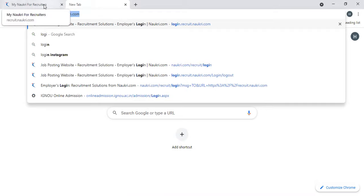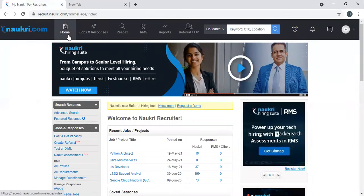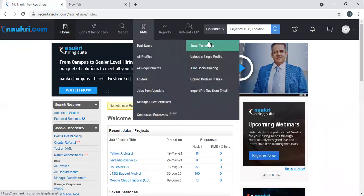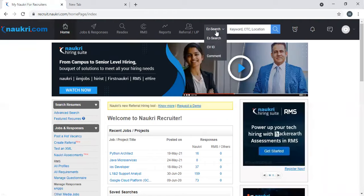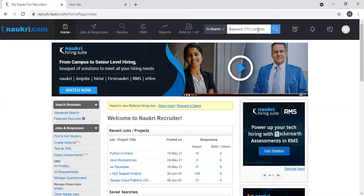Type in your credentials and it will take you to the home page. This is your Naukri home page. You have different sets of options based on your need, but today I'll talk about the easiest way. You can see here EZ Search - this is the quickest and easiest way to get the profiles. It is showing skills, CTC, and locations.